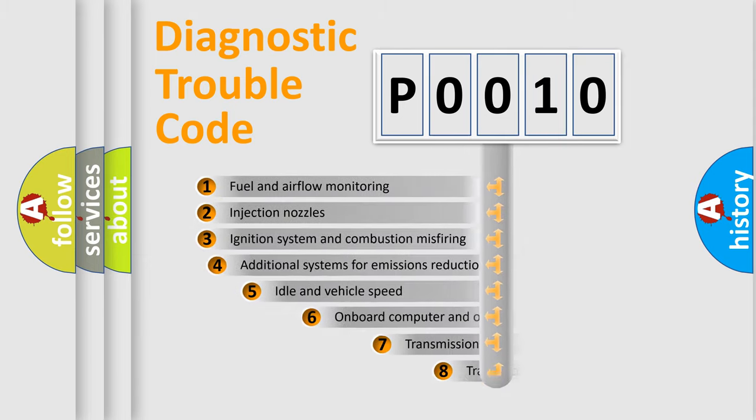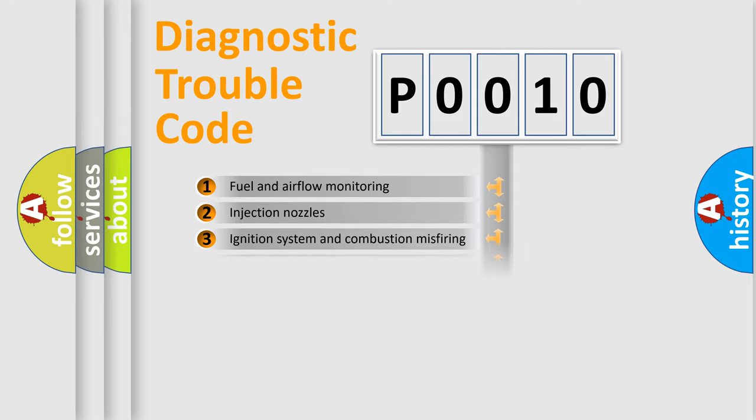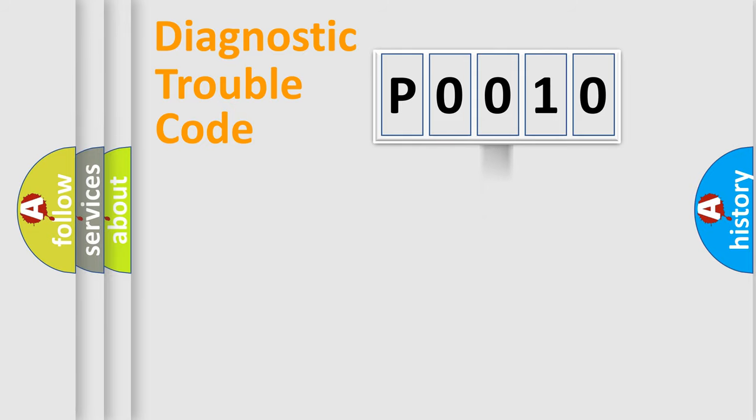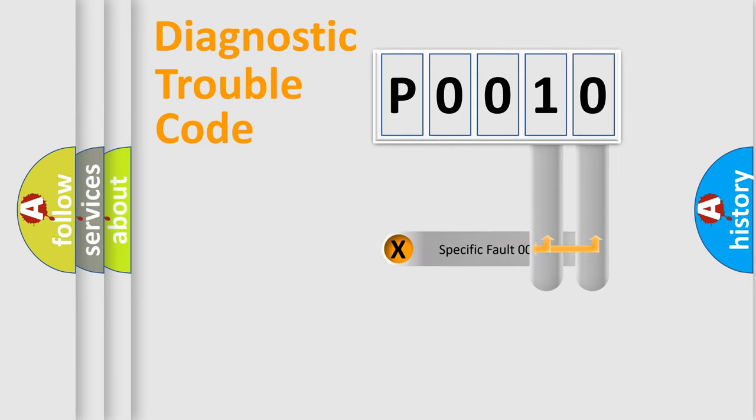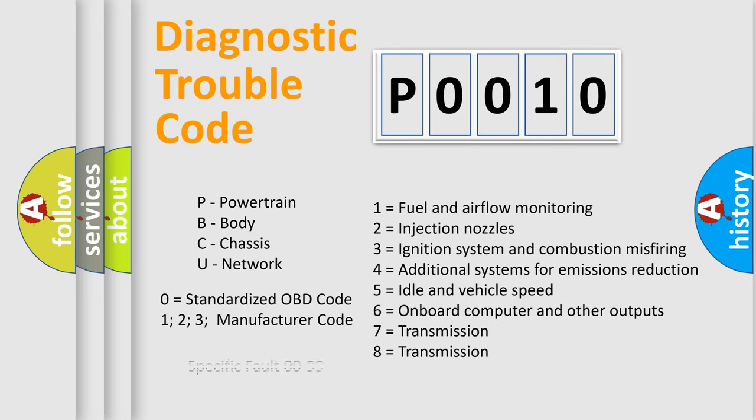The third character specifies a subset of errors. The distribution shown is valid only for the standardized DTC code. Only the last two characters define the specific fault of the group. Let's not forget that such a division is valid only if the other character code is expressed by the number zero.